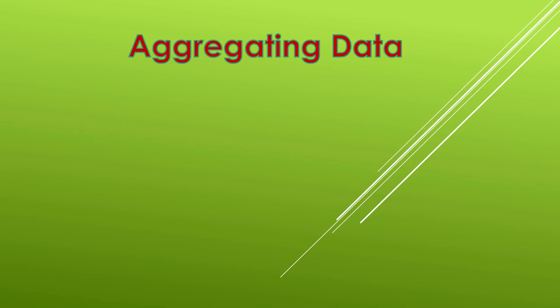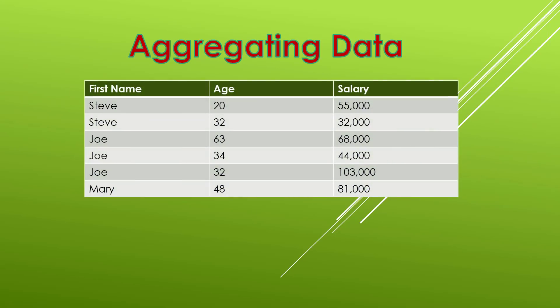Let's say that we have a table like this. We have a first name, an age, and a salary column. Now what if we wanted to know just how many Steve's we had in the organization? Well we could count them. So we could run a count on the first name column and discover that we have two Steve's, three Joe's, and one Mary.